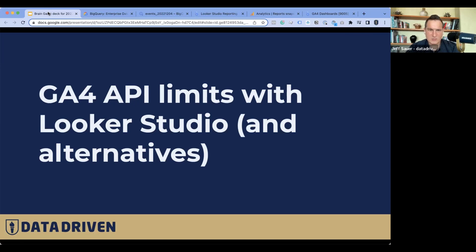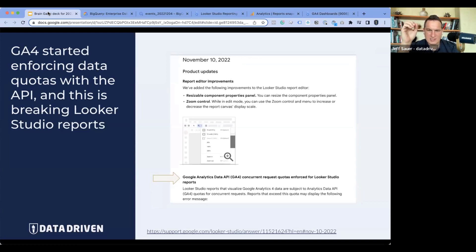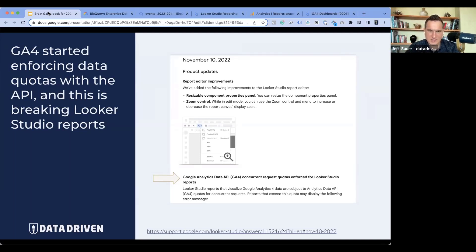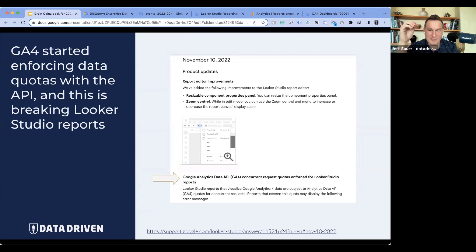So what about the GA4 limits with Looker Studio and what are some alternatives? They started enforcing these, according to Google, on November 10th. People started noticing it maybe a week later, maybe right away, and it started blowing up through November. And it's not just for Looker Studio — it's anybody that uses the API. It's just that Looker Studio inefficiently calls the Google Analytics 4 API.